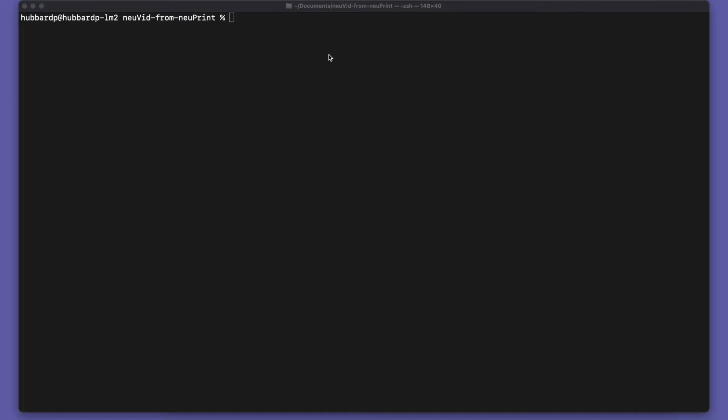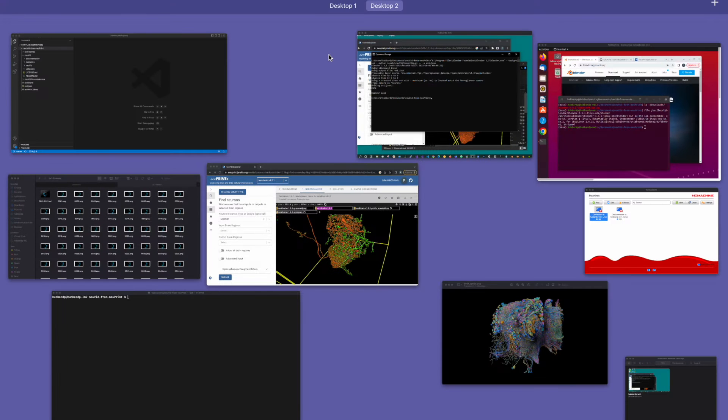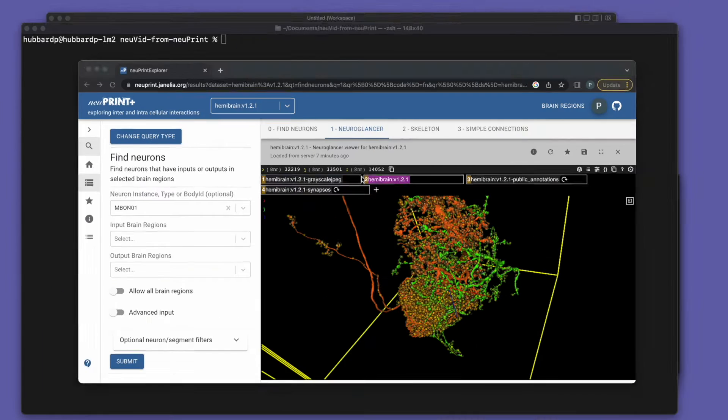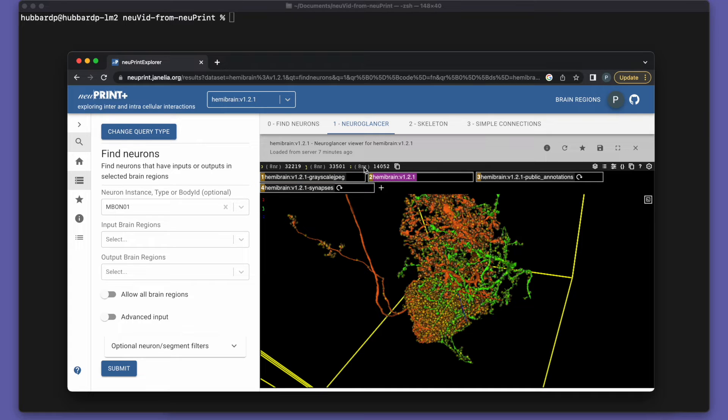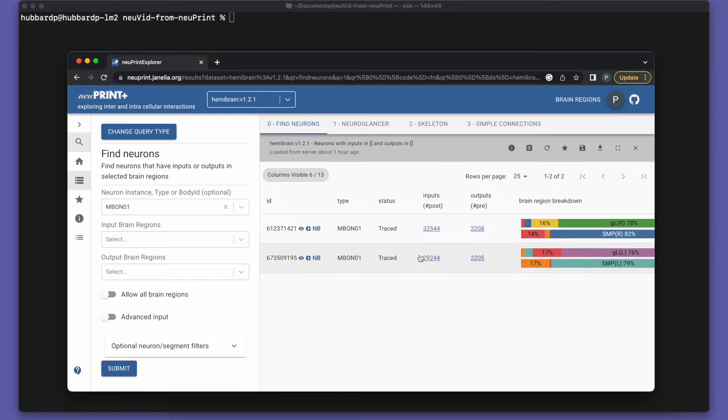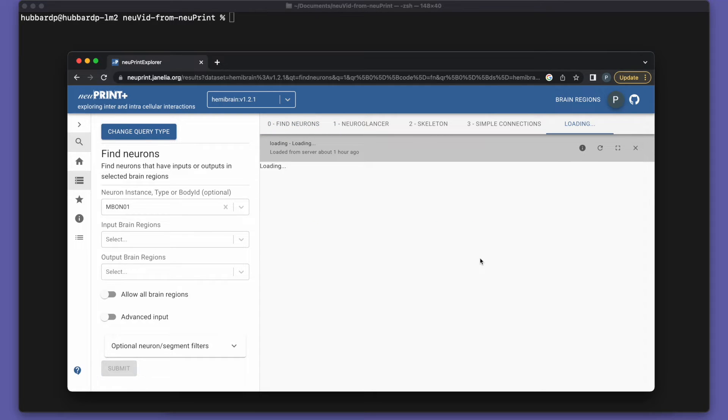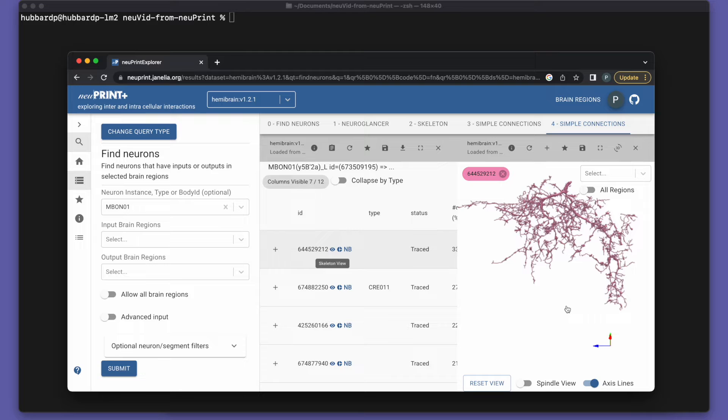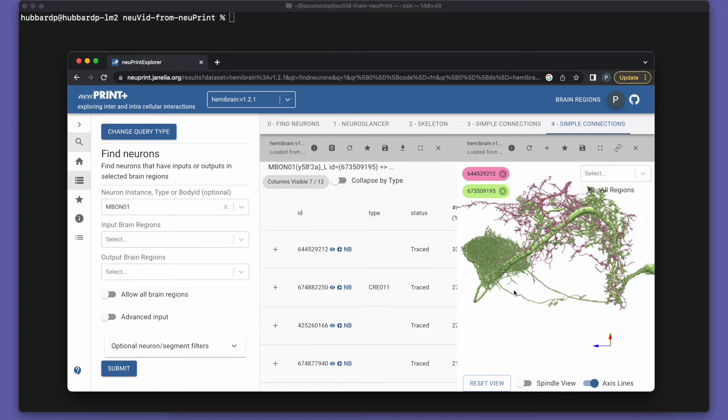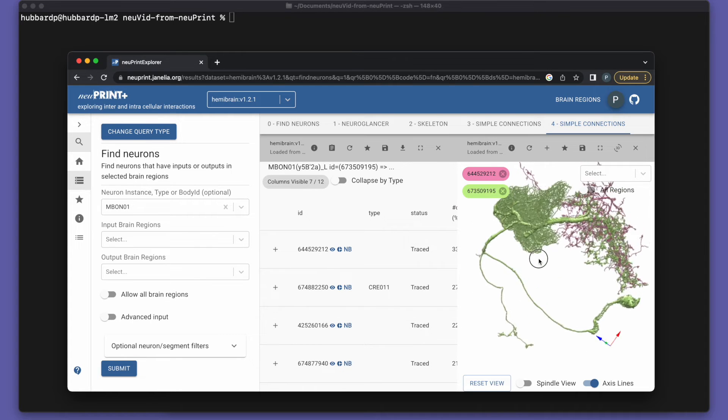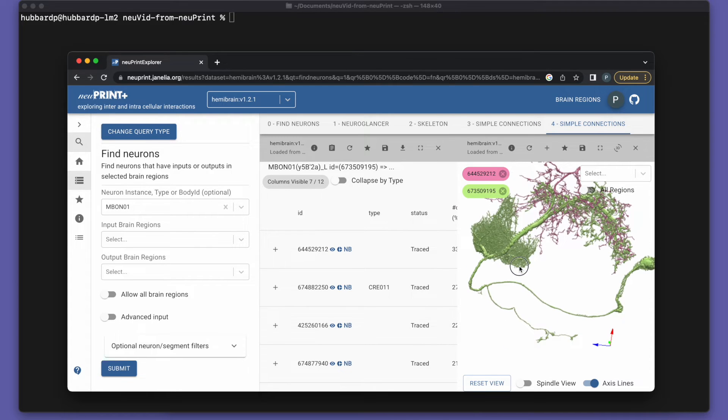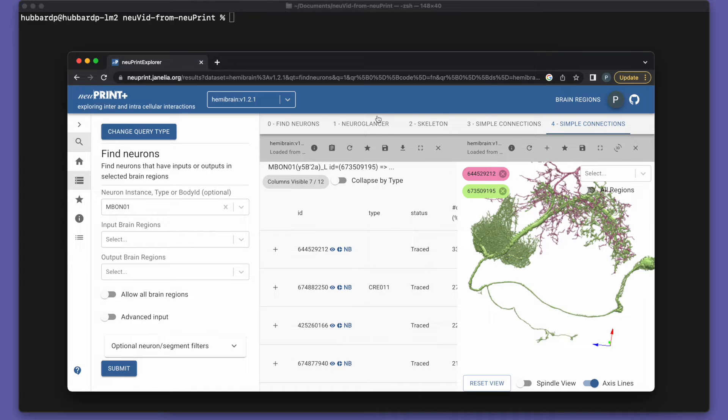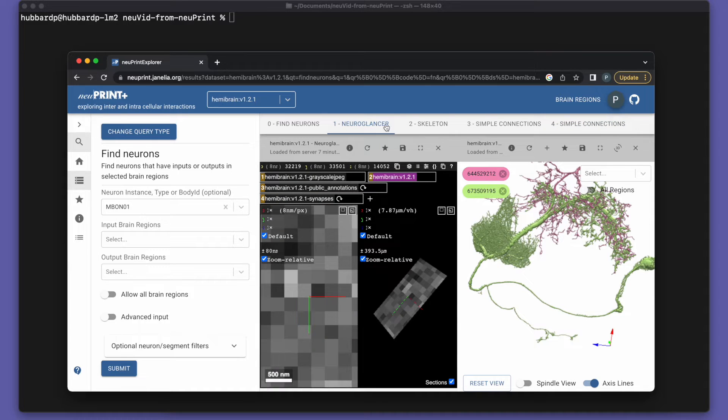Now we're ready to try something fancier. So we'll go back to Newprint. And the real power of Newprint is that it shows us the connections between neurons. So let's look at what our mushroom body output neuron outputs to. We can pick this neuron here. Looks interesting.